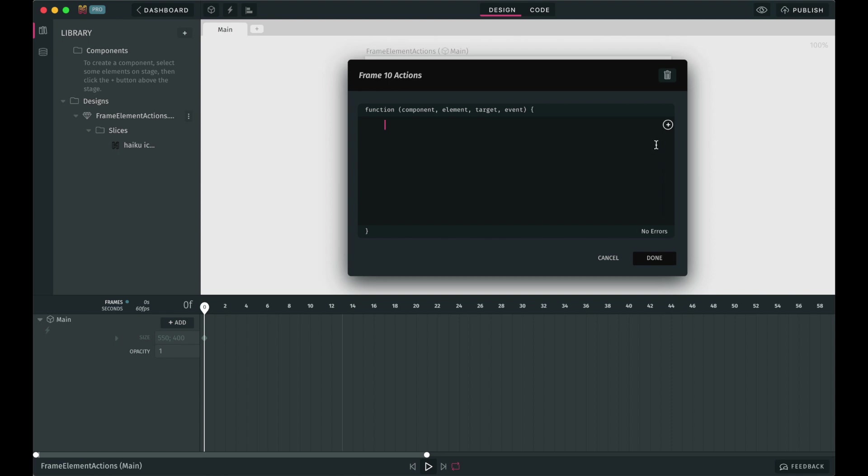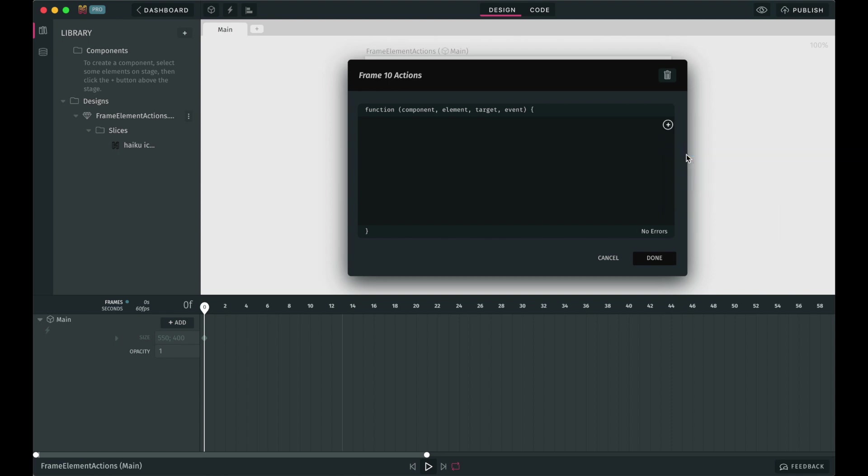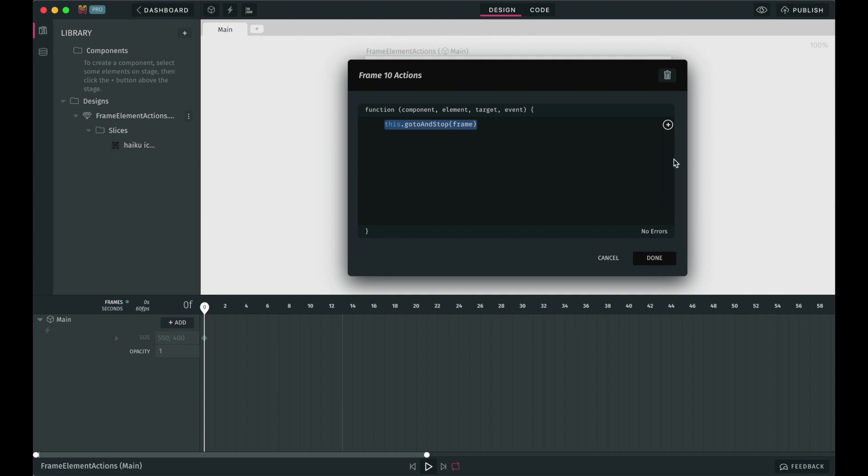Go to and play. With this snippet you can tell Haiku to jump to a different frame and play the animation from that frame on. Go to and stop. With this you can have the animation jump to another frame as well, but this time the animation will stop playing once it reaches the desired frame.